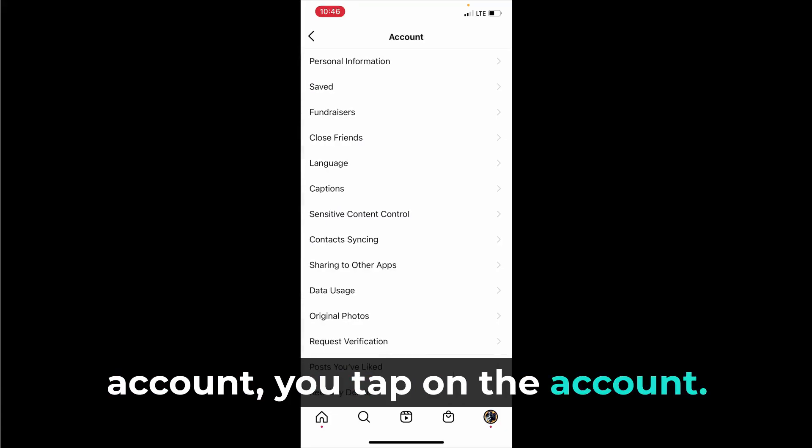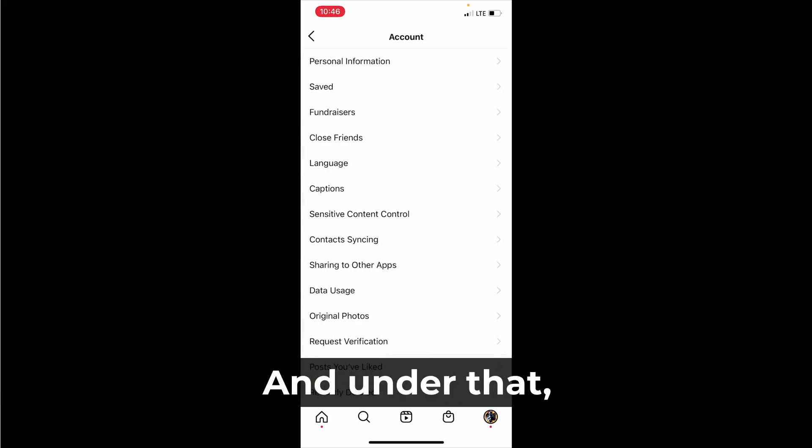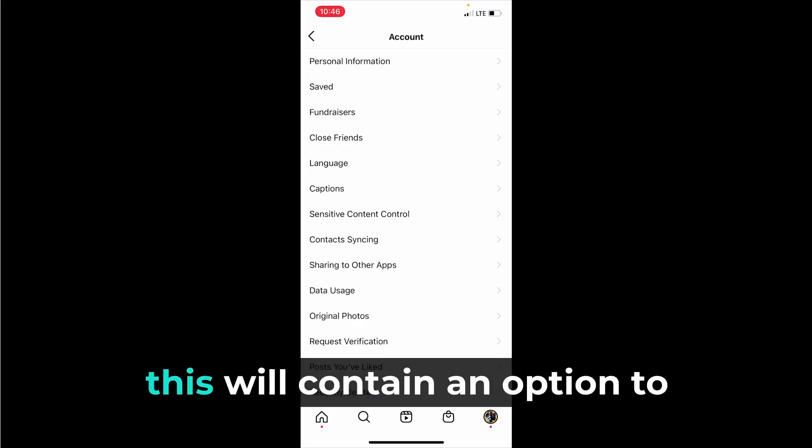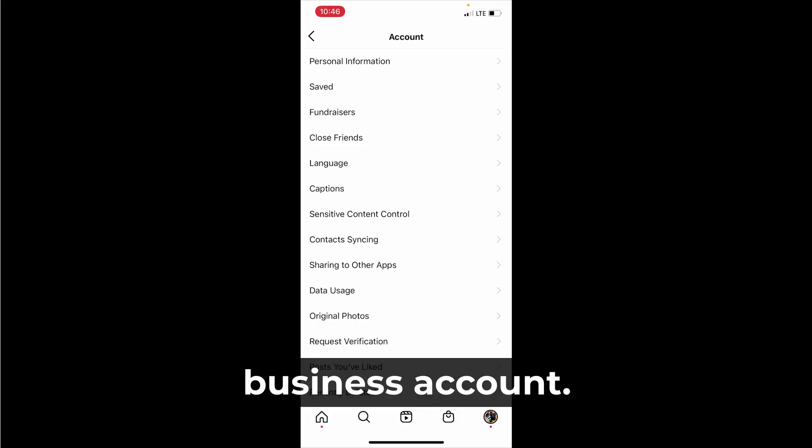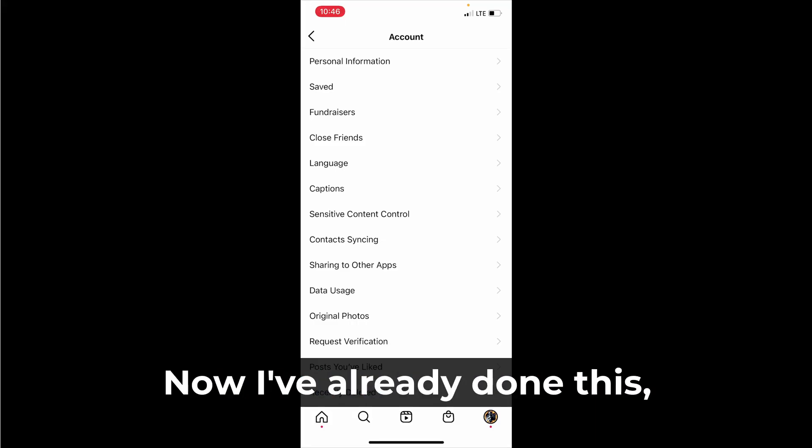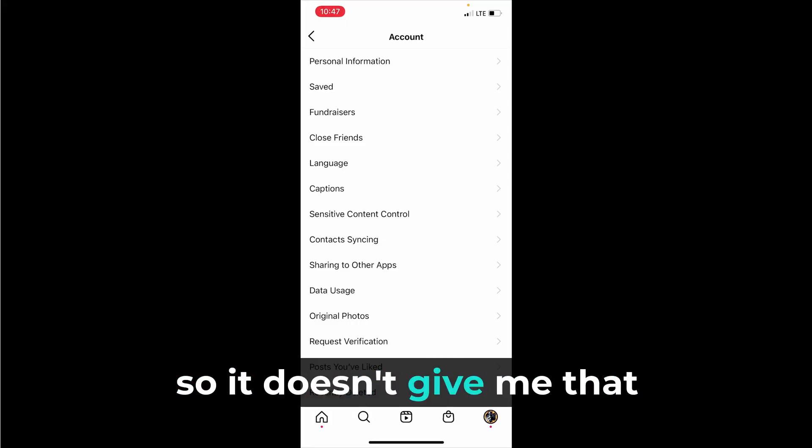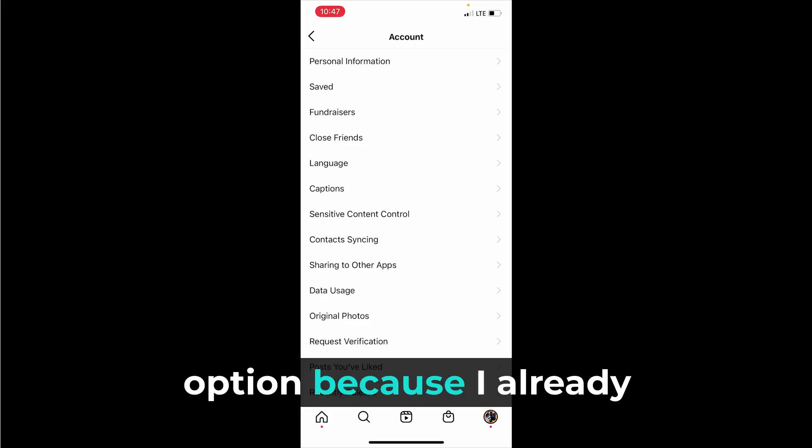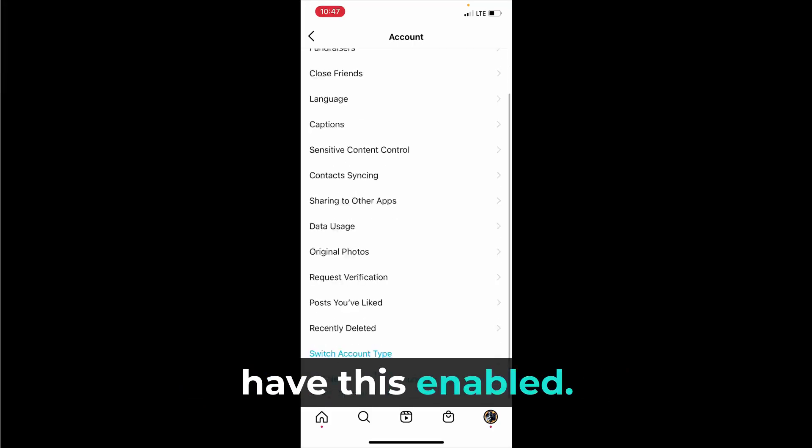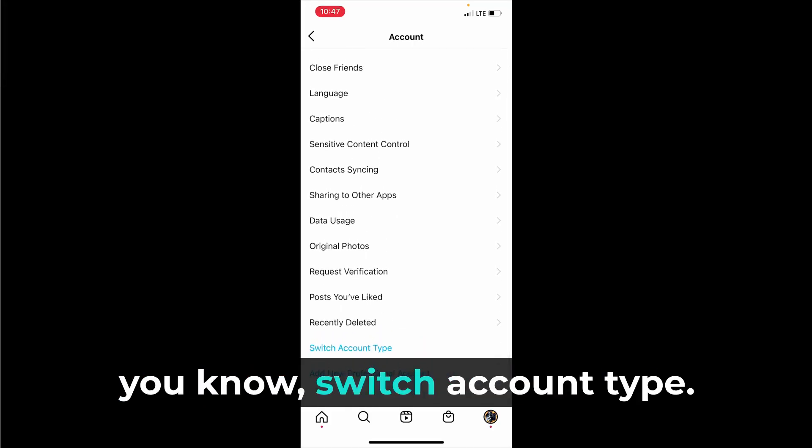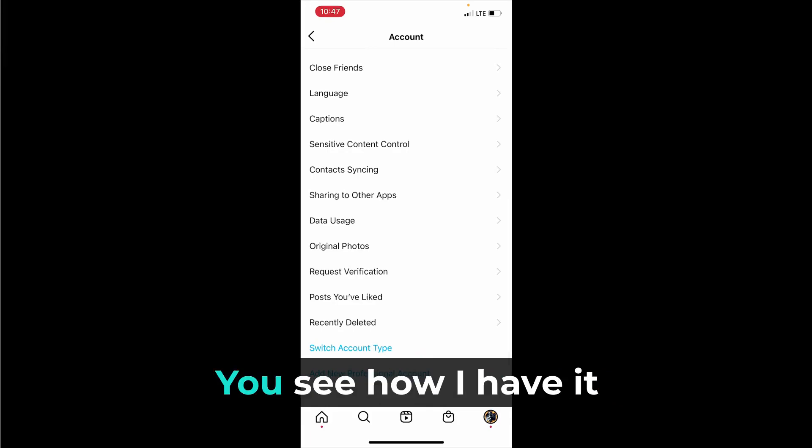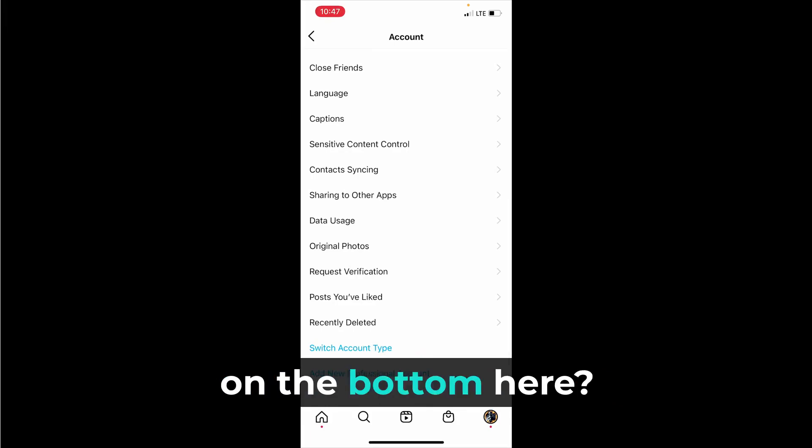You tap on settings, then you find the option for the account. You tap on the account and under that this will contain an option to switch to a creator or business account. Now I've already done this so it doesn't give me that option because I already have this enabled.